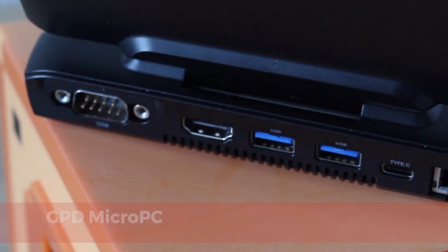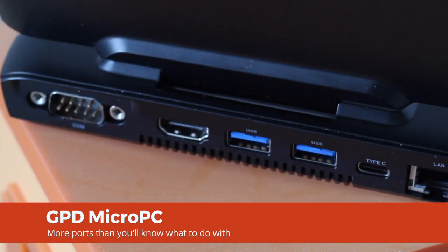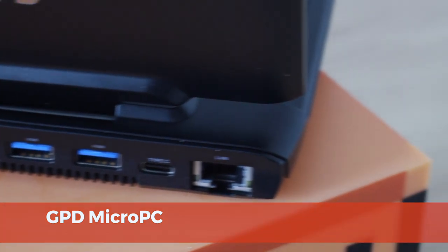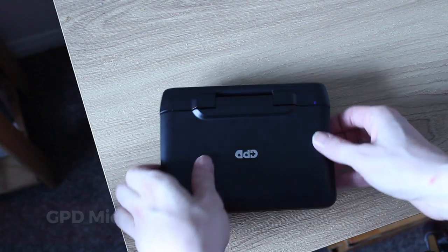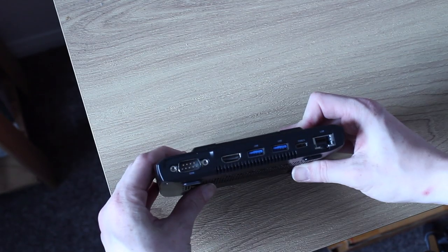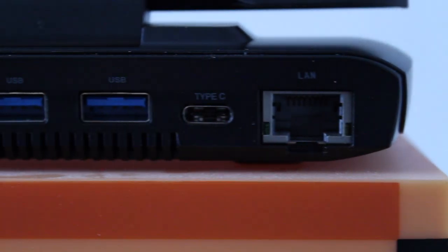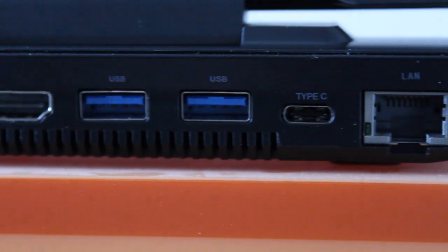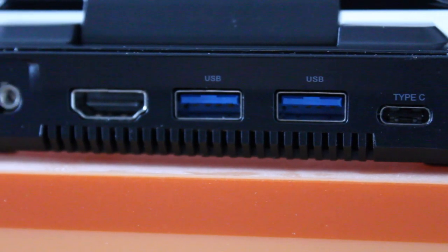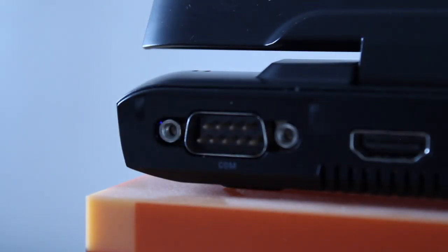Despite its tiny size, this thing is stacked with I.O. Joining dual-band WiFi and Bluetooth 4.2 are 3 USB Type-A ports, a catch-all USB Type-C, full-size HDMI, Gigabit Ethernet, and a serial port.